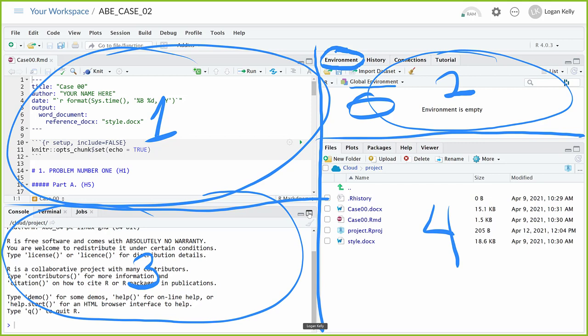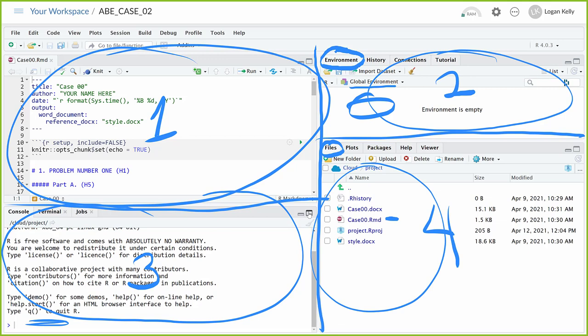Number three is the console. A lot of the output will go down here and you can run individual commands down here. It'll be talked about in the text a bit, but for the most part we won't be using it too much. Number four has files — in a project you can basically think of it as a folder that holds all the stuff for a particular R project, like homework number two. It holds all the stuff for that case, including an R Markdown file, output files, and possibly data files.